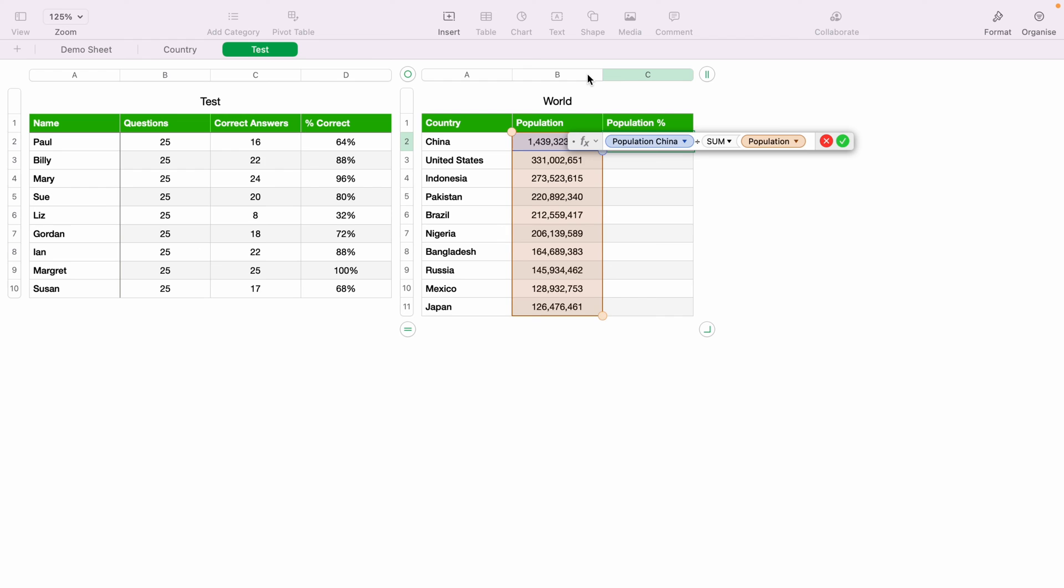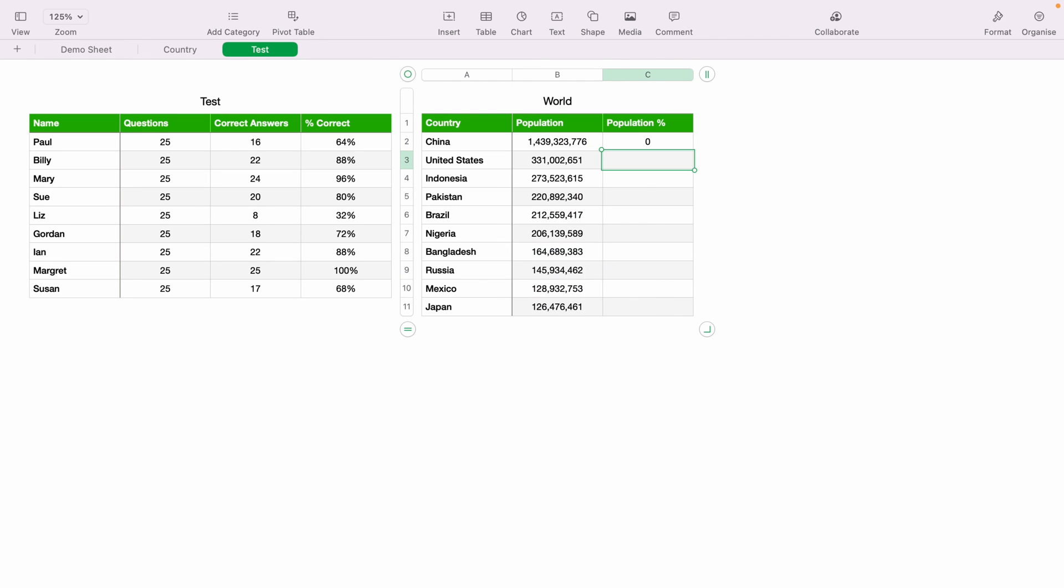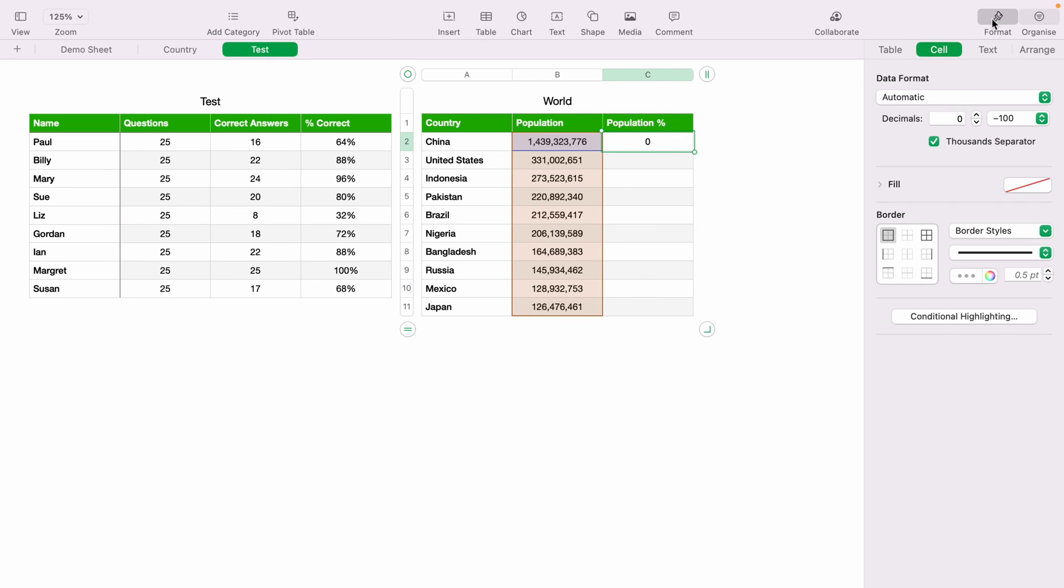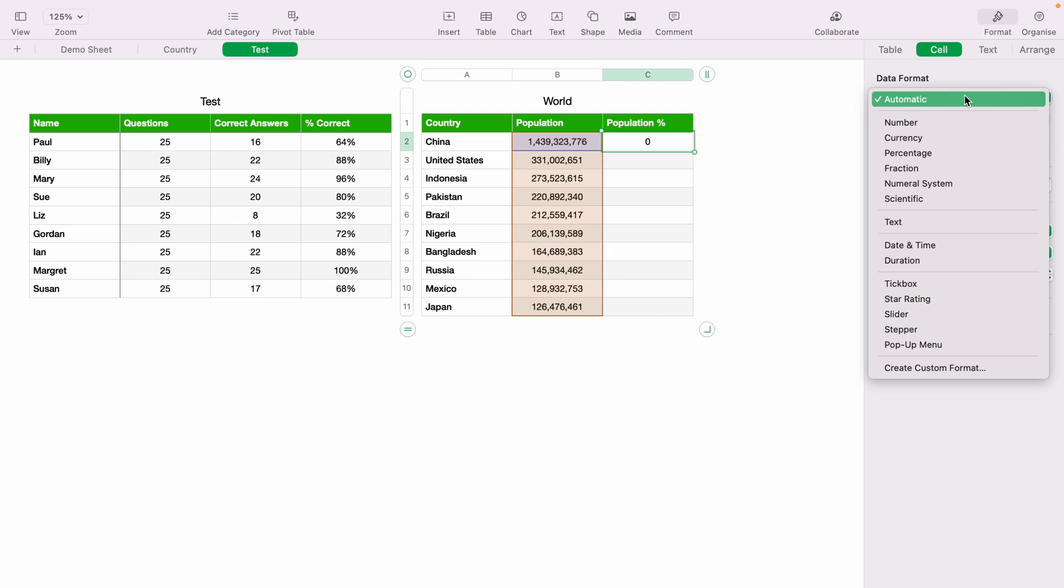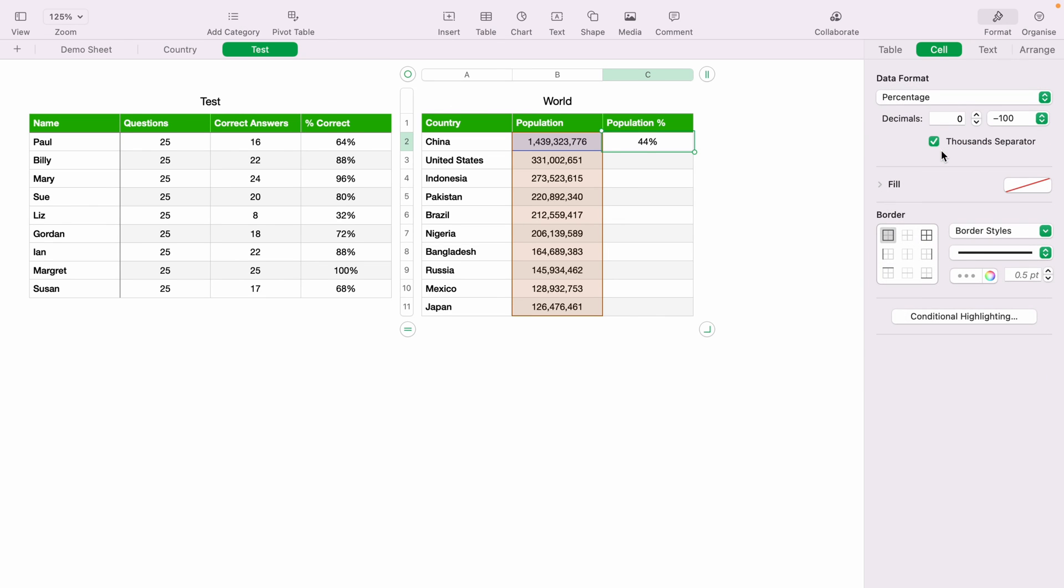And we can do this by selecting the column here, column B. Then we want to select close bracket. Then we want to press the green little tick or enter. And you can see 0%. However, let's come over to format, cell, and select percentage. And as you can see, China has 44% of the whole population.